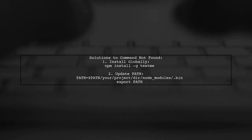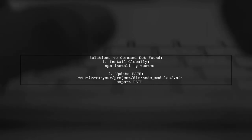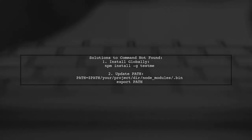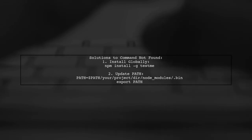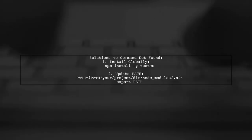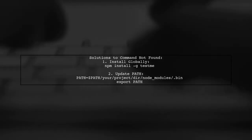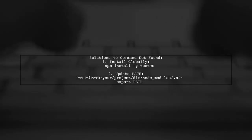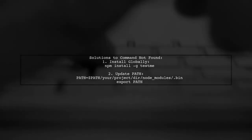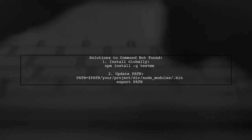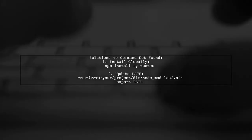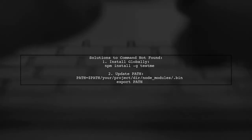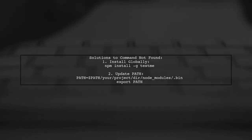To resolve the command not found issue with your npm package, there are two methods you can try. First, you can install the package globally using npm install -g followed by the package name. Alternatively, you can add the local node_modules/bin directory to your path environment variable.